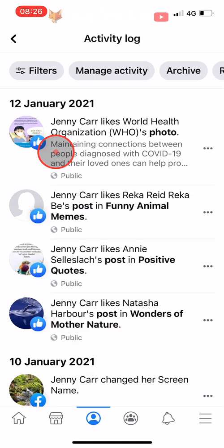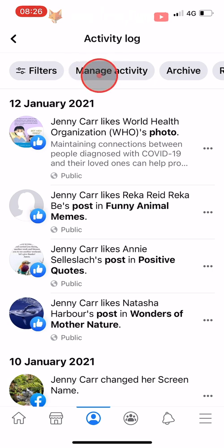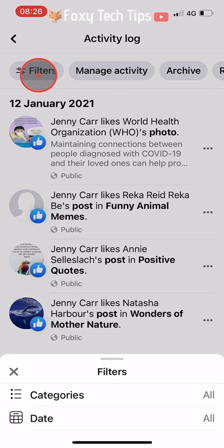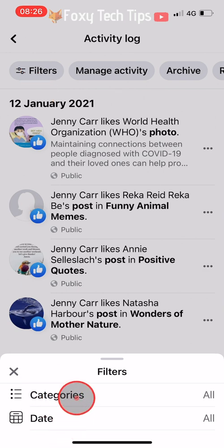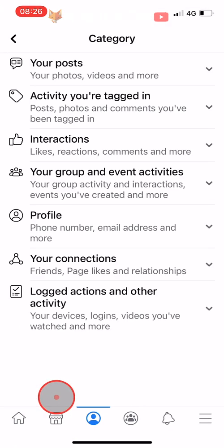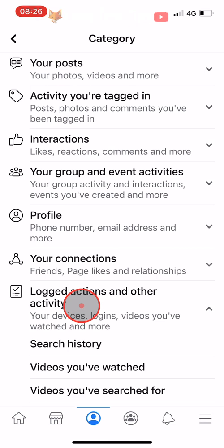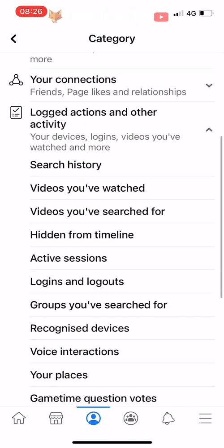In the Activity Log, tap on Filters at the top left of the page and select Categories. Tap on Logged Actions and Other Activity and then tap on Hidden From Timeline.